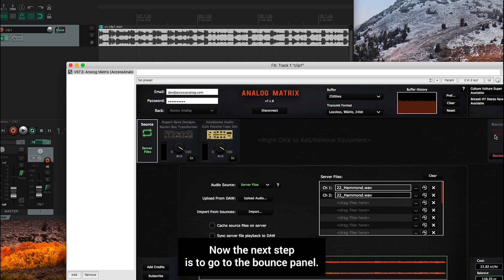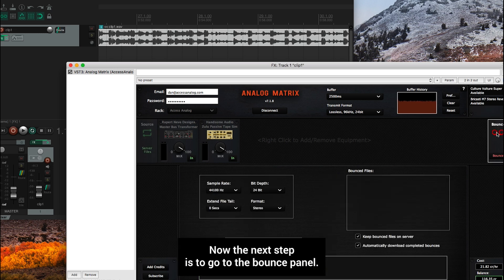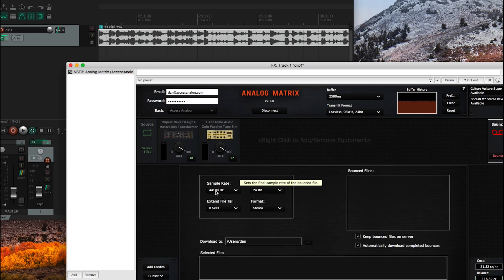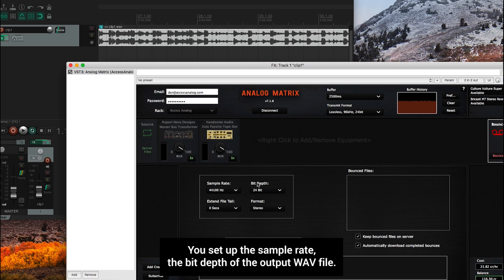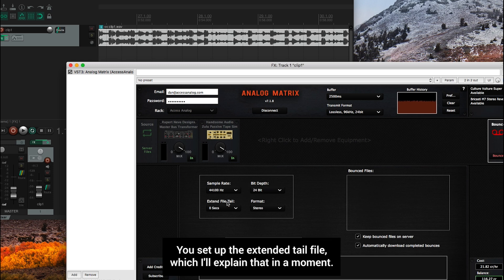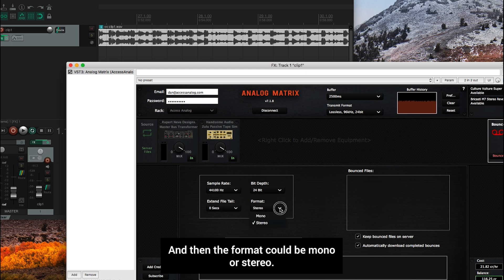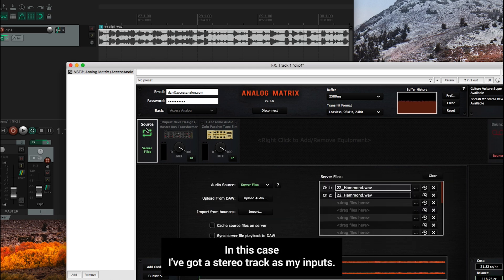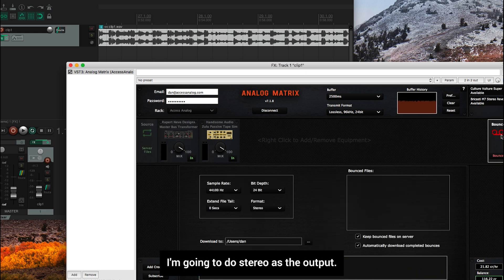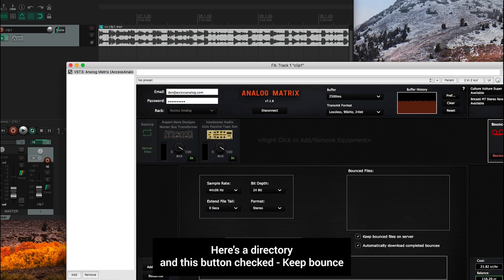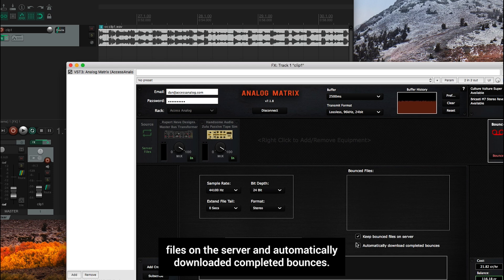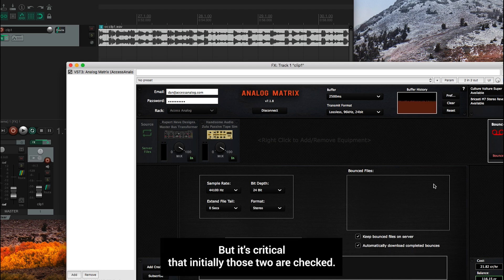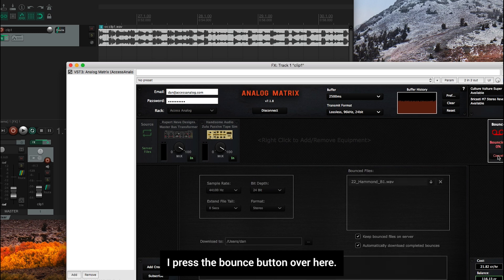Now the next step is to go to the bounce panel. And you get to configure how you would like the bounce to happen. You set up the sample rate, the bit depth of the output wave file, you set up the extended tail file, which I'll explain that in a moment. And then the format could be mono or stereo. In this case, I've got a stereo track as my input. So I'm going to do stereo as the output. Critical to note the download to directory. And this button checked, keep bounce files on the server and automatically download completed bounces. So I'll come back and explain those. But it's critical that initially those two are checked, I press the bounce button over here.